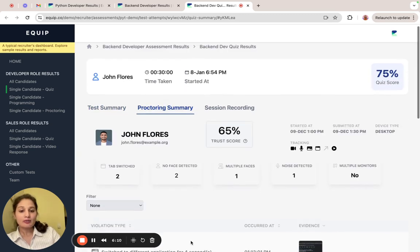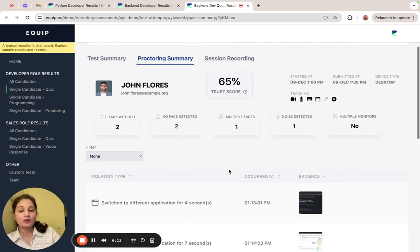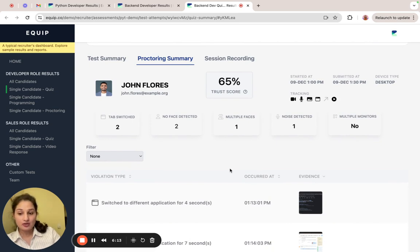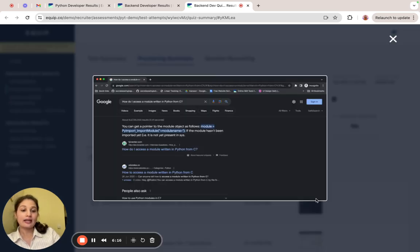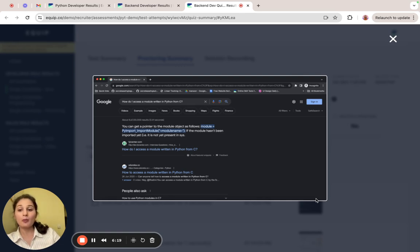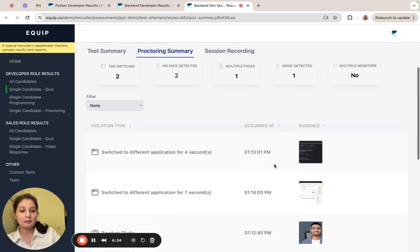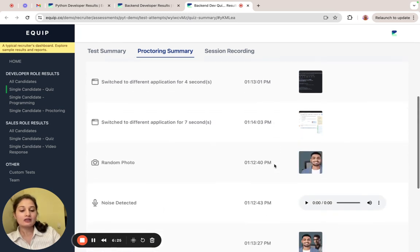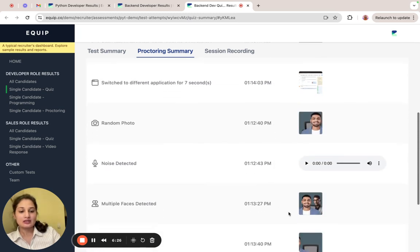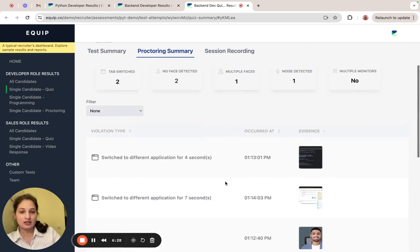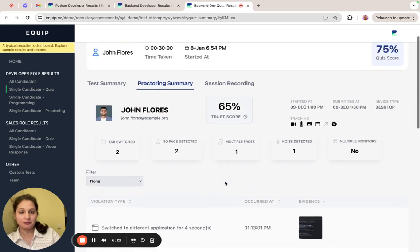Then the proctoring summary tells you if there were any attempts to cheat while attempting the assessment. For example, if the candidate tries to switch to another application, open a new tab, Google the answers, ask chat GPT and so on, it will be captured here. And other things as well, such as multiple face detection, noise detection, and so on.